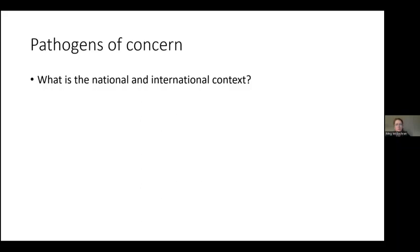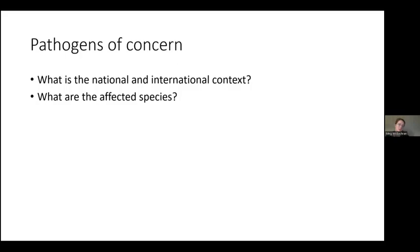I want to spend most of the rest of the time thinking about what makes a pathogen of concern. When facing limited resources, you often have to do prioritization work. A few questions to consider: First, it's important to know the national and international context. Sometimes pathogens are of import because they are internationally listed and require a report to the USDA or some other relevant authority. Obviously, the affected species matters — is there an endangered or threatened species, a unique vulnerable population, or game fish species that are particularly vulnerable? That's going to affect which pathogen you choose as a priority.